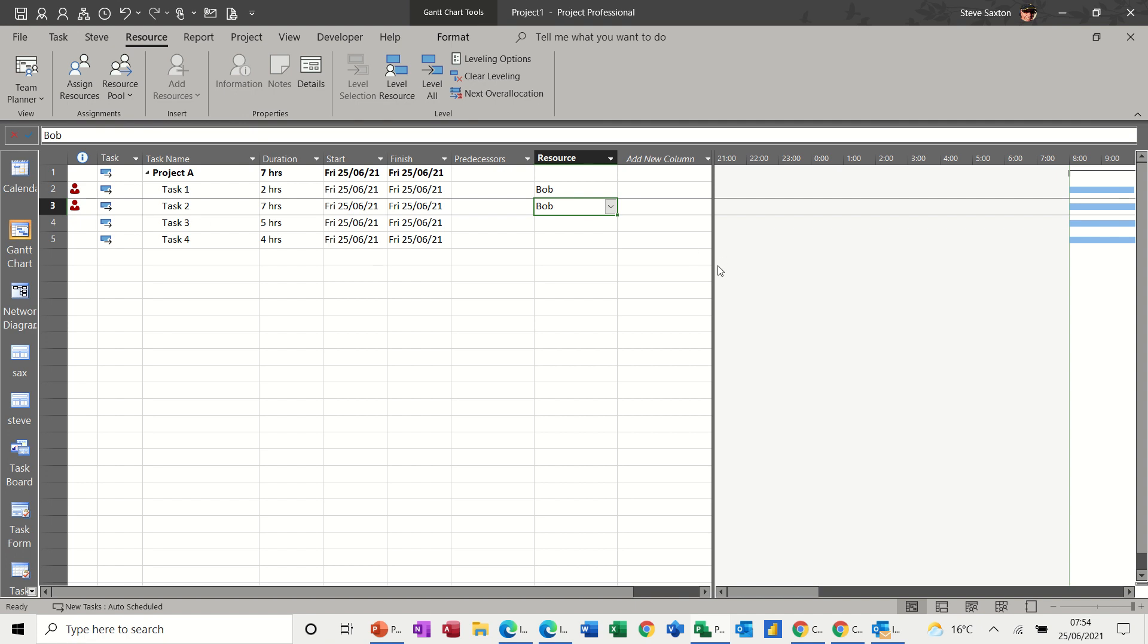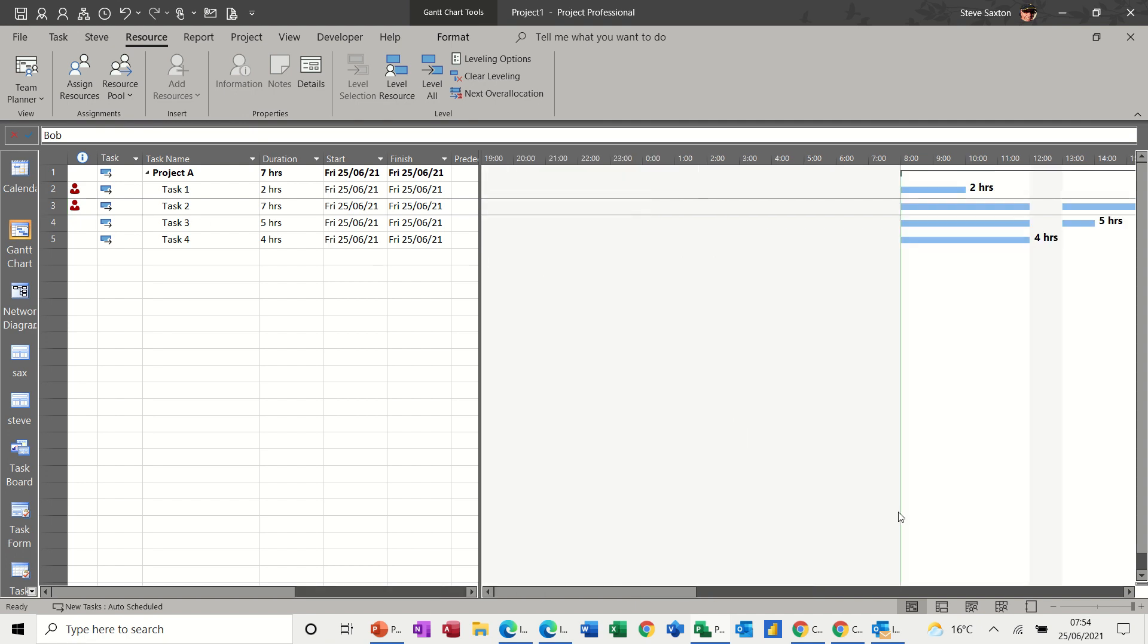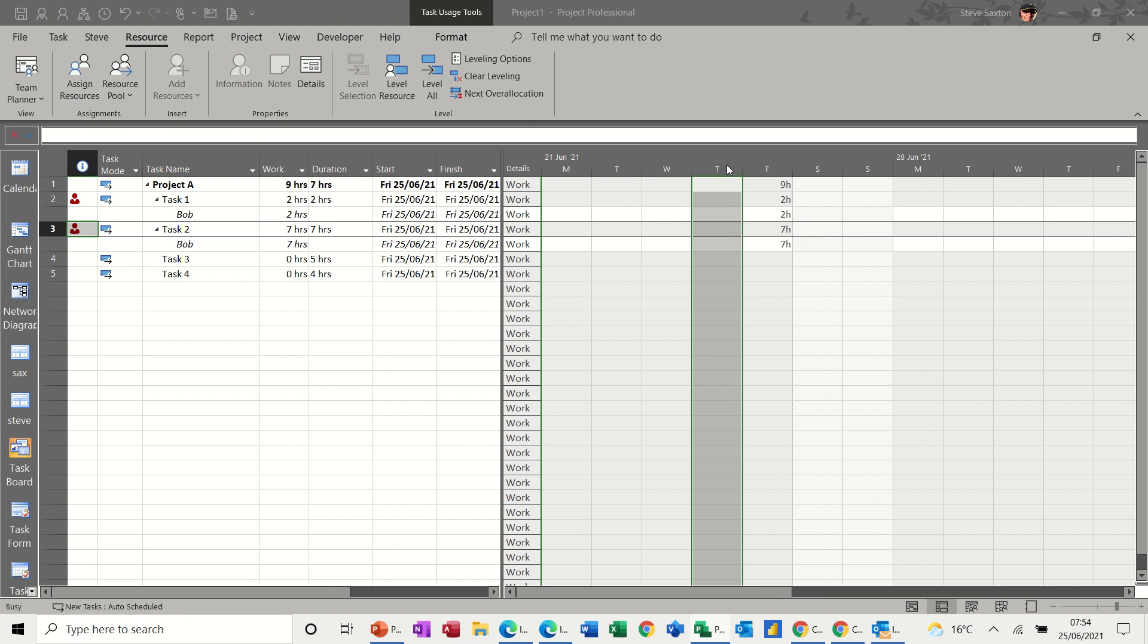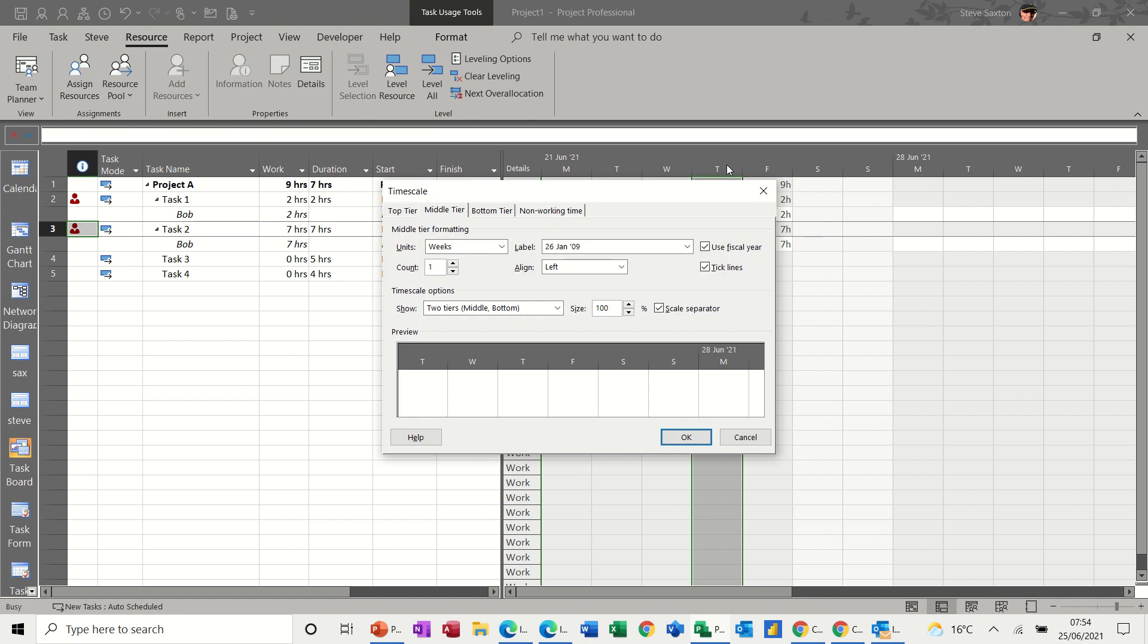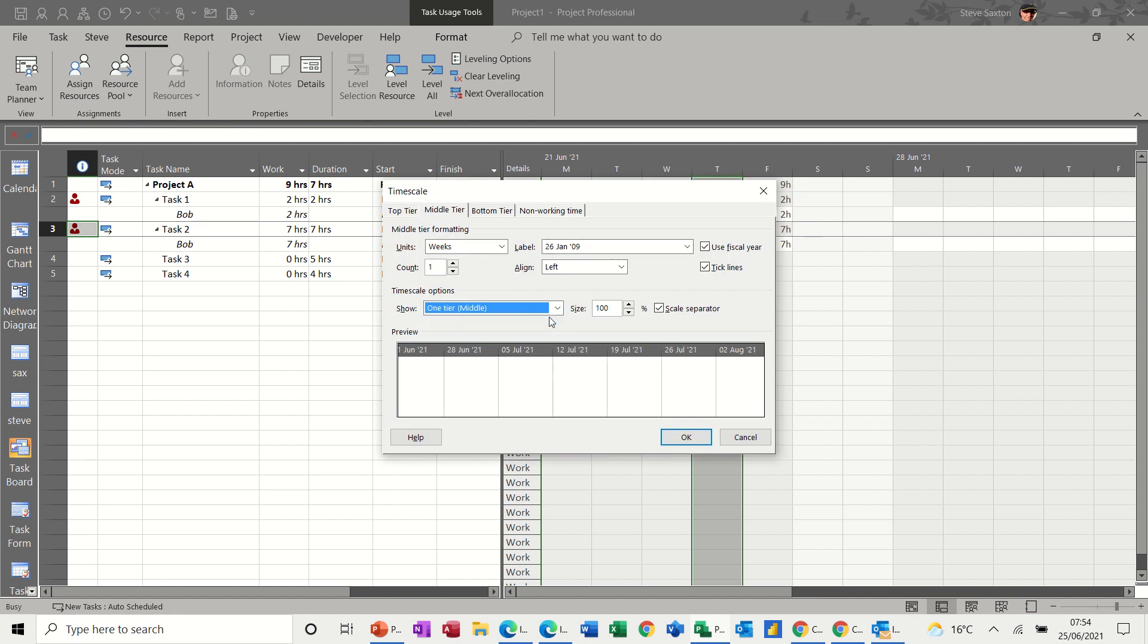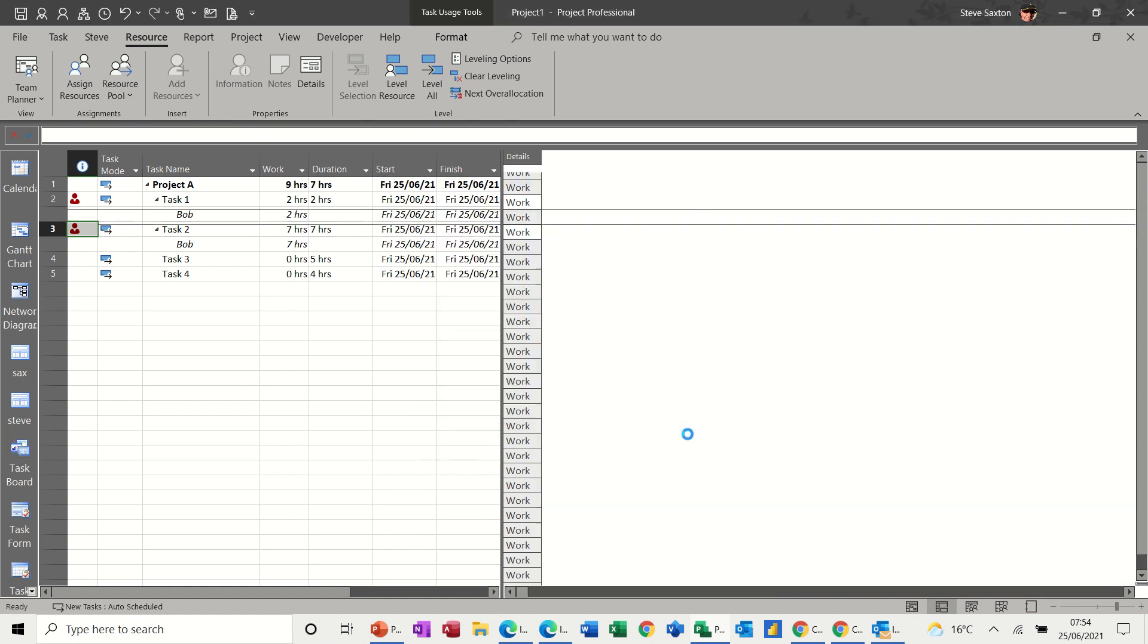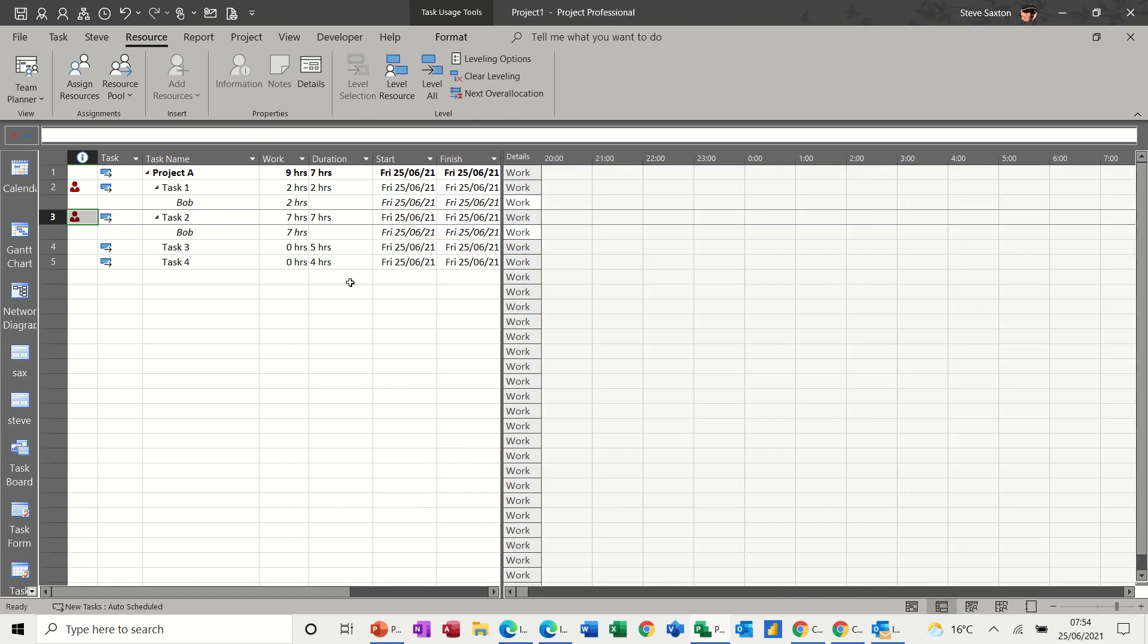Now, if you want to look at that in task usage view, you can go down to task usage, down the bottom there, or you can pick it up in the view bar. And again, your timeline is not showing this as the hourly breakdown. So you do exactly the same. Double click on the timeline. Change the tiers to one tier. And then change the duration to hours. And then you'll get the breakdown for the resources in hours.